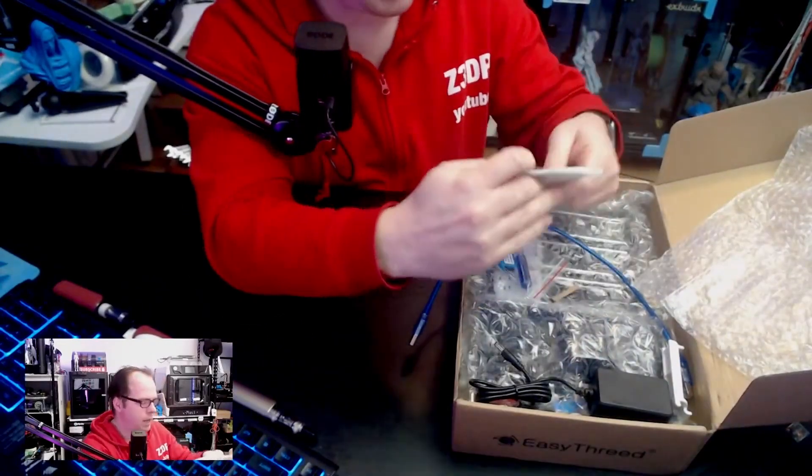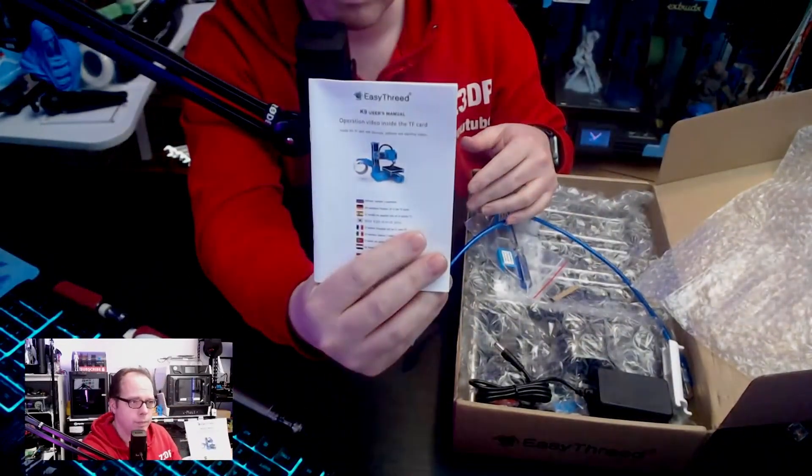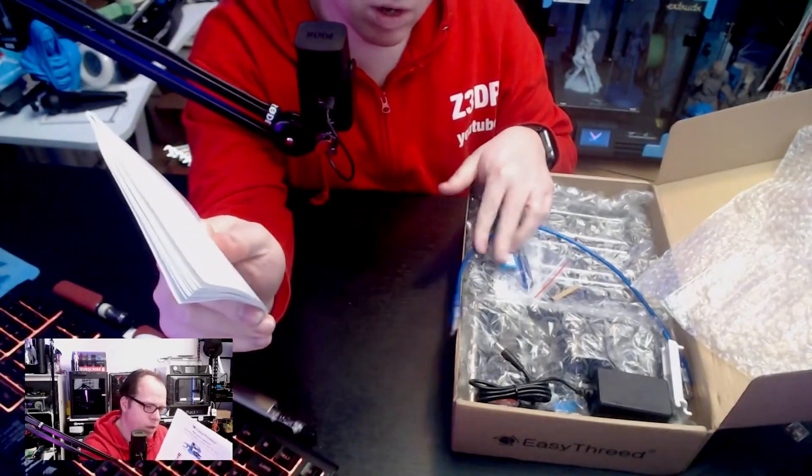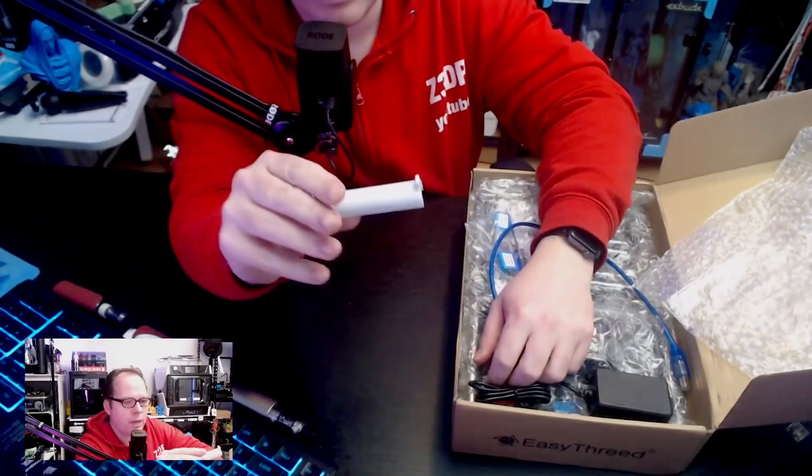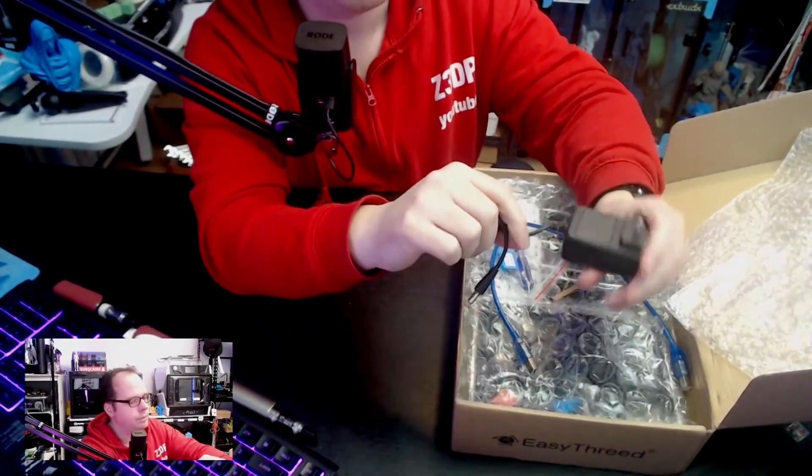Then we have user manual. So the other one was a warning card, a very small spool holder.